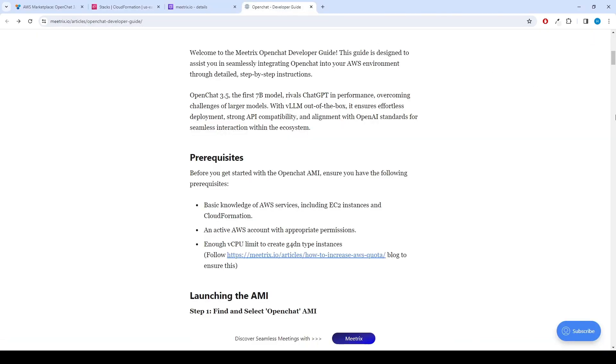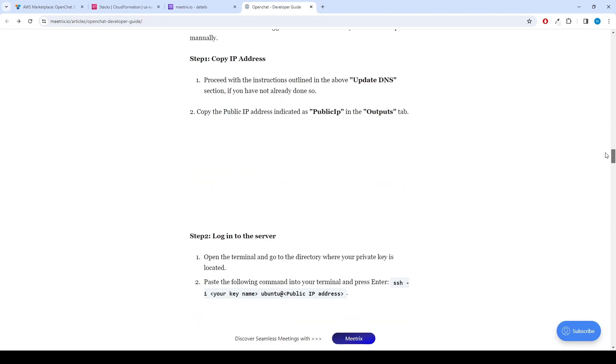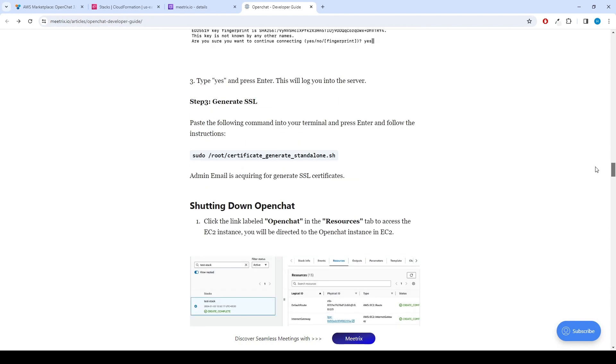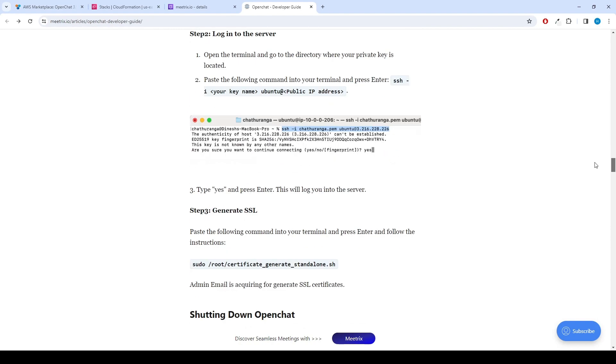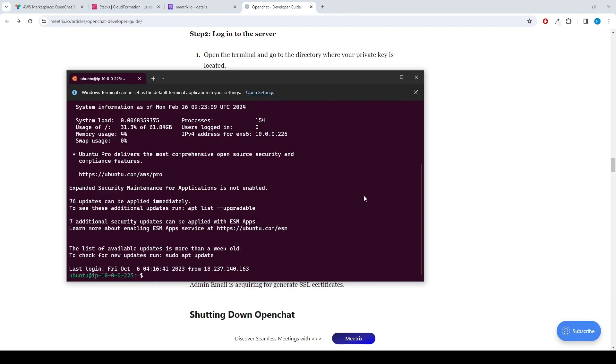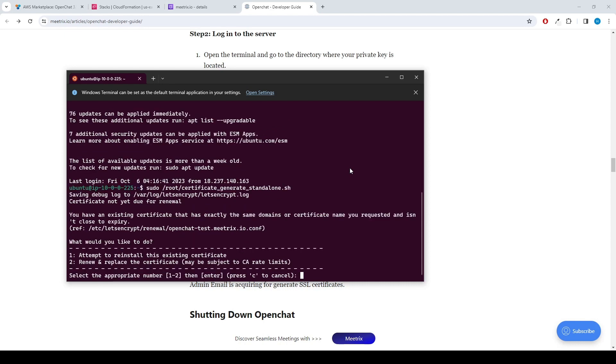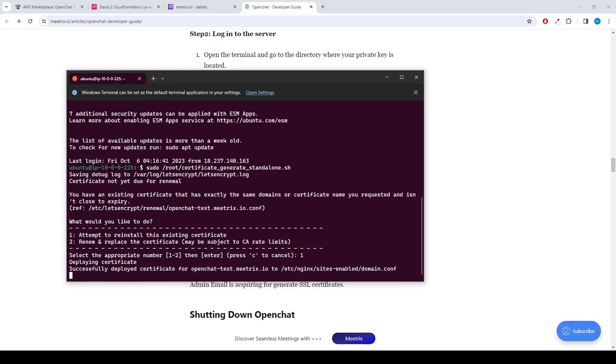You can also find the command under the Generate SSL section of the guide. Sudo certificate-generate-standalone.sh. Admin email is needed to generate SSL certificates. In our example, SSL certificate is already installed.